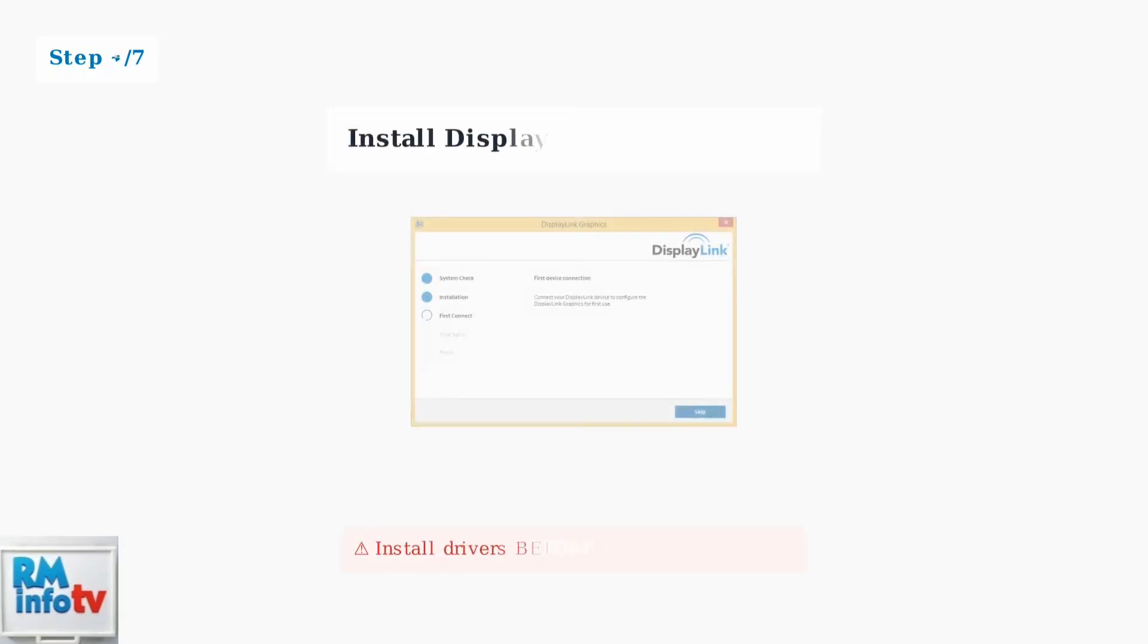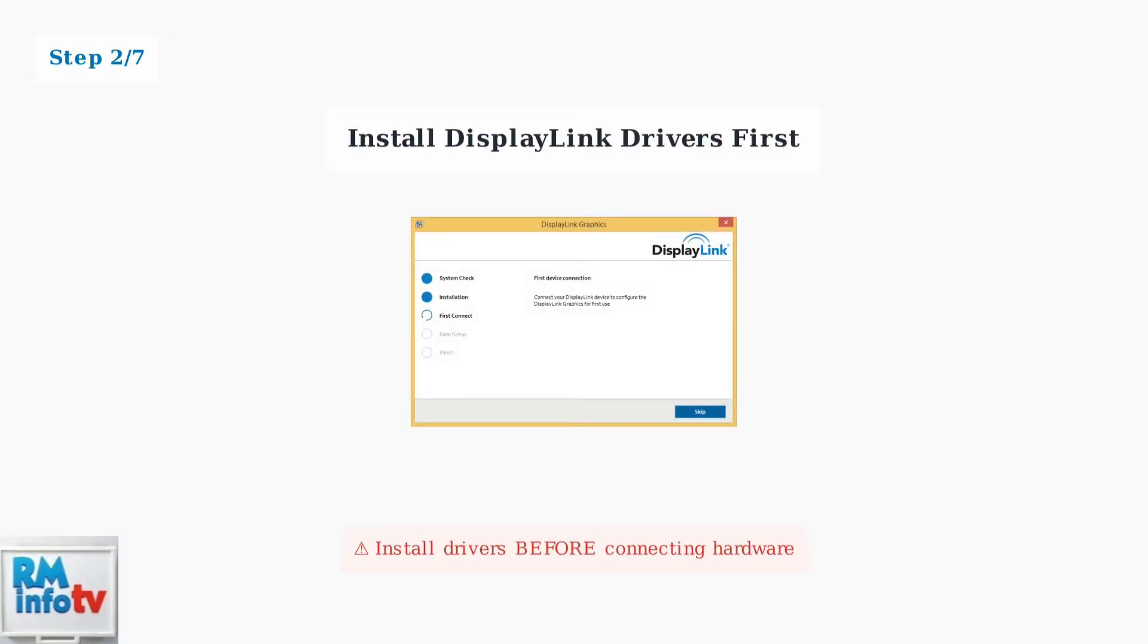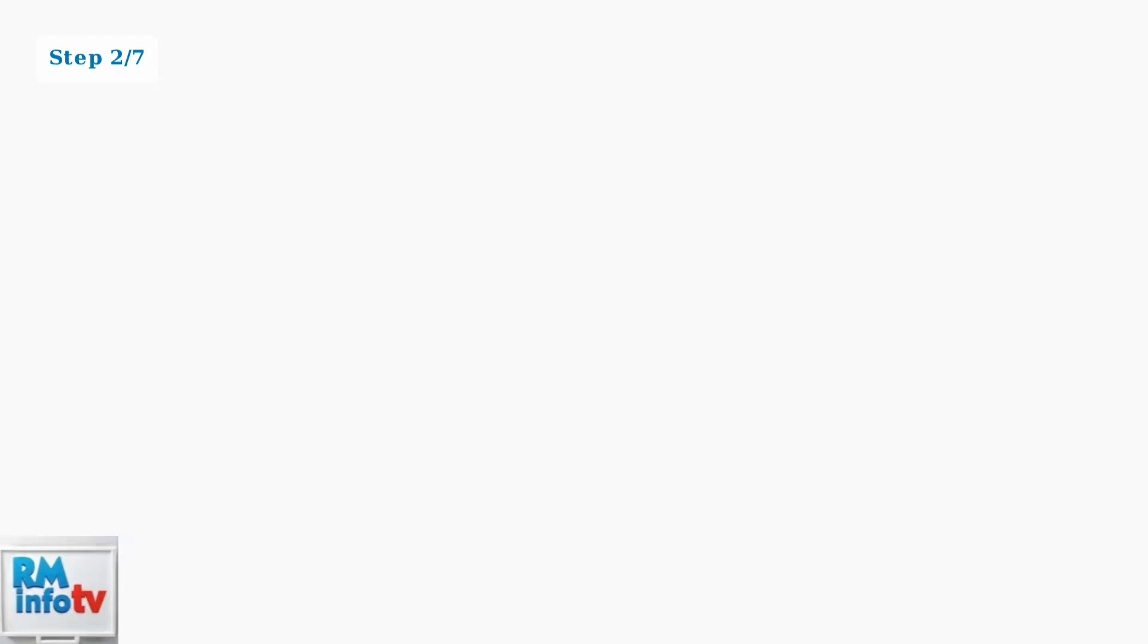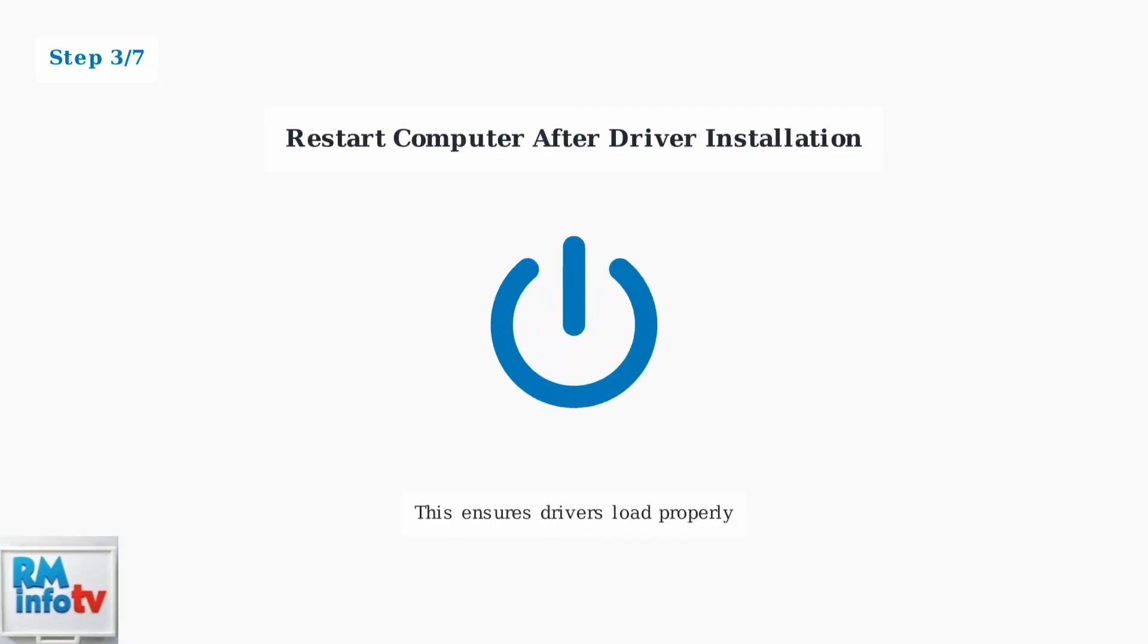Before connecting any hardware, download and install the latest DisplayLink drivers from the official DisplayLink website. This is crucial for Windows 11 compatibility. After driver installation completes, restart your computer to ensure the drivers are properly loaded before proceeding with hardware connections.